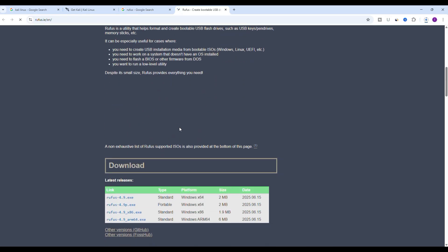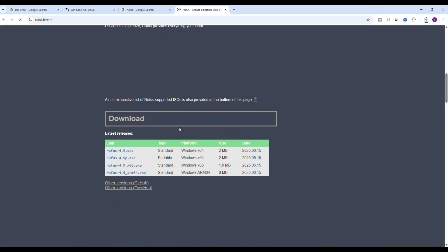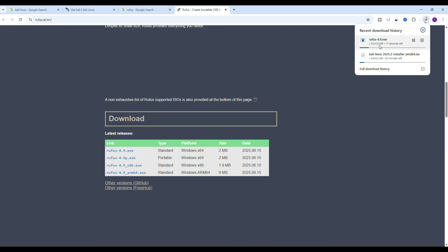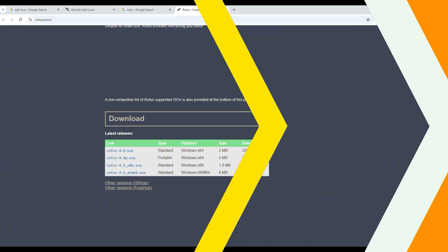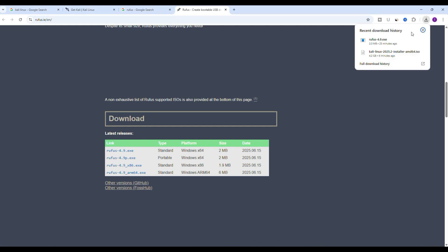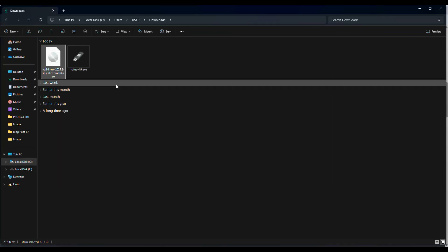Scroll down a bit and under download look for the latest version. At the time of recording it's Rufus 4.9. Click on the exe file link and it will download instantly. Once both files are downloaded, Kali Linux ISO and Rufus, you are ready for the next step.